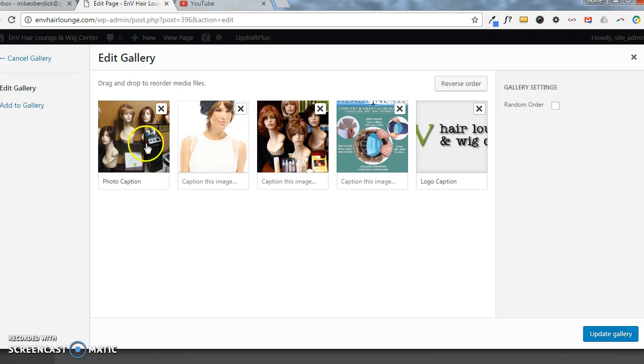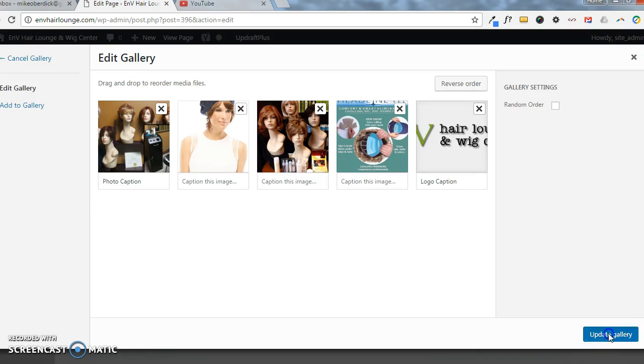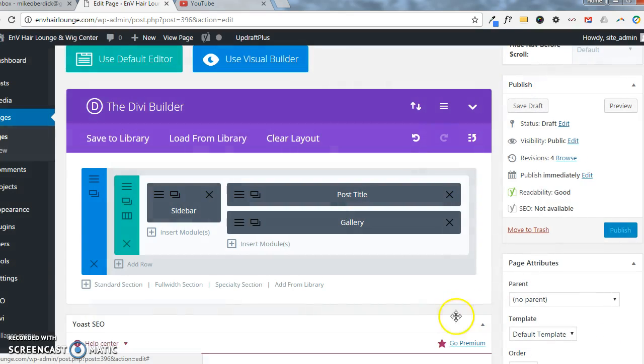So now we have these five images. Click Update Gallery, of course, Save and Exit.